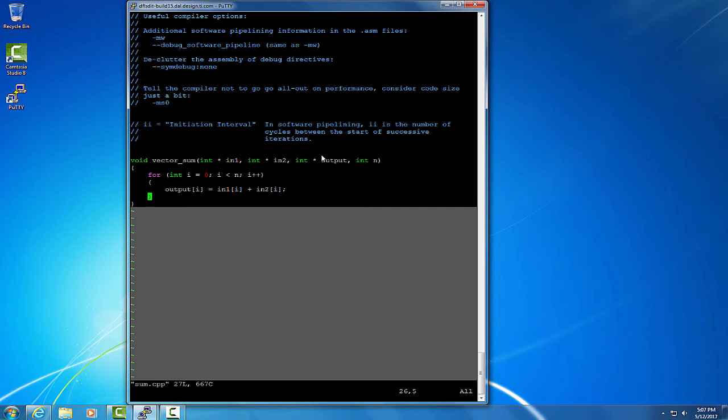But in summary, this restrict keyword says that for the scope of this pointer, the memory pointed to by this variable will only be accessed through this variable, and not accessed via another variable. So let's put the restrict keyword in and see what happens.